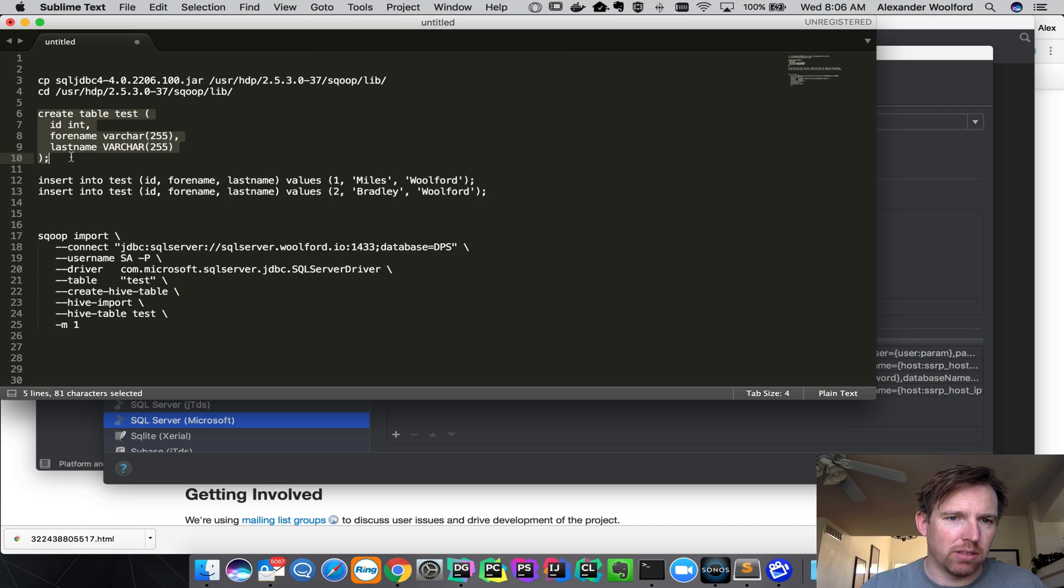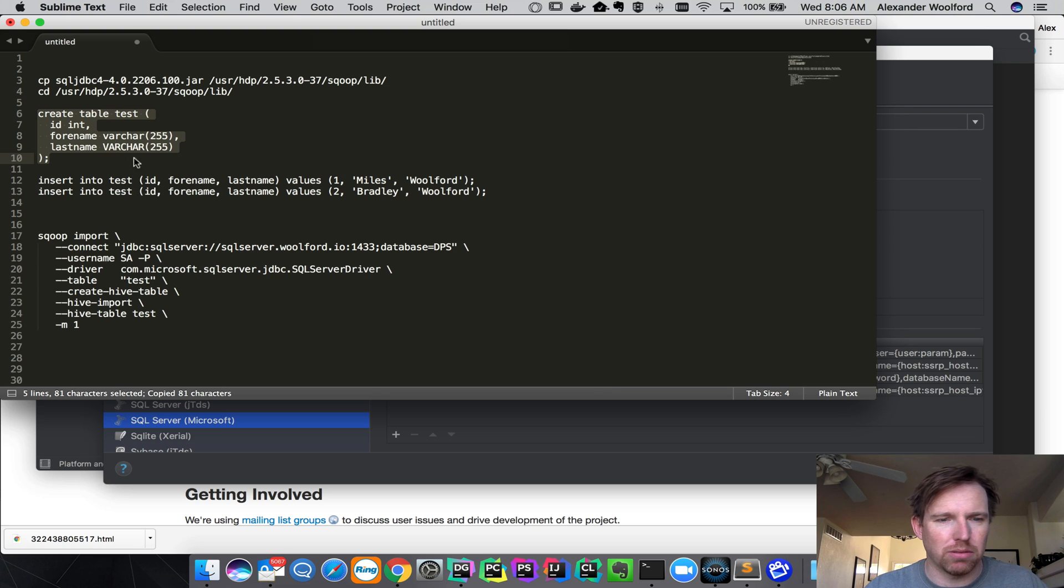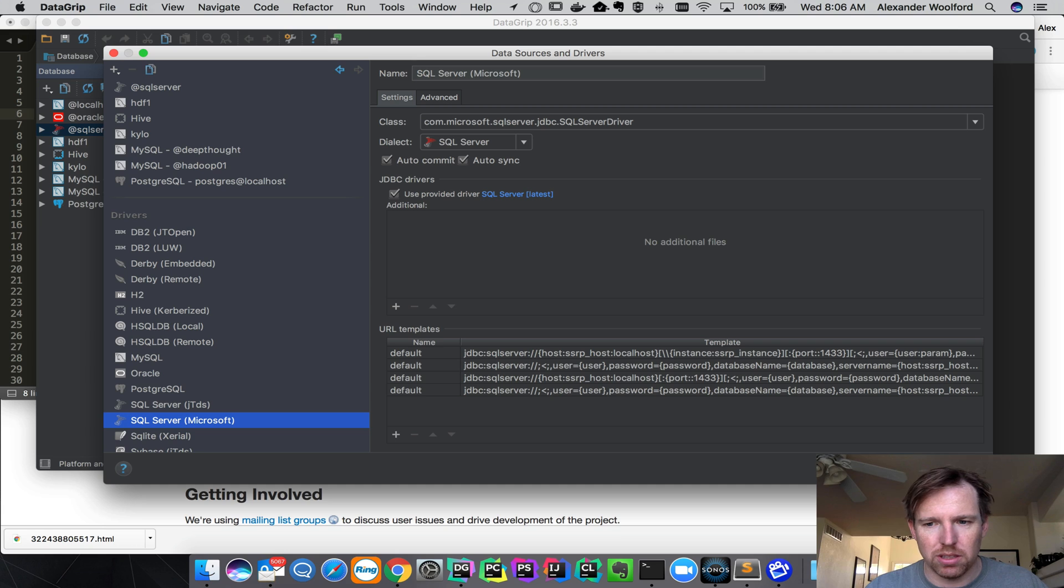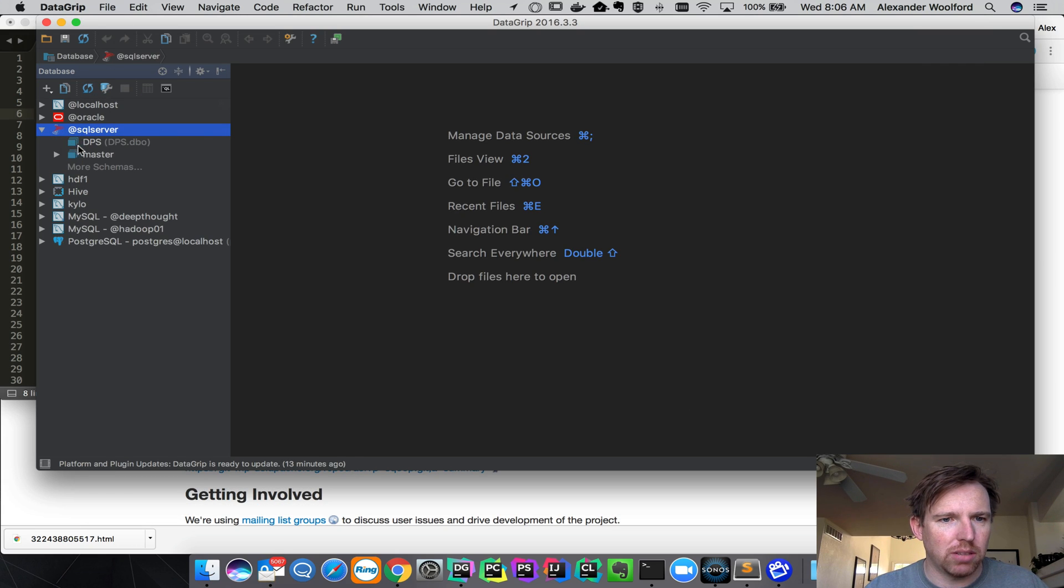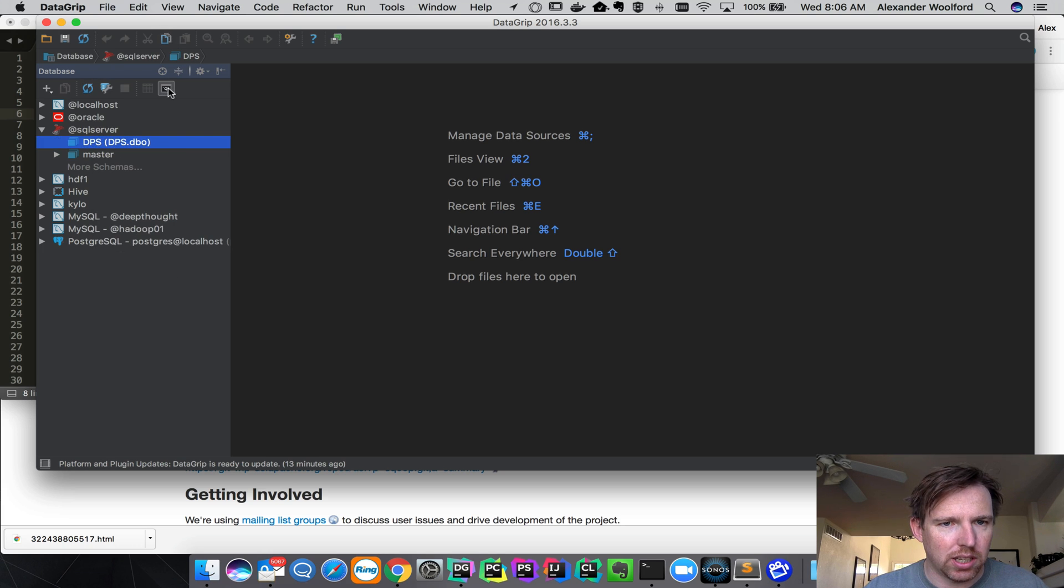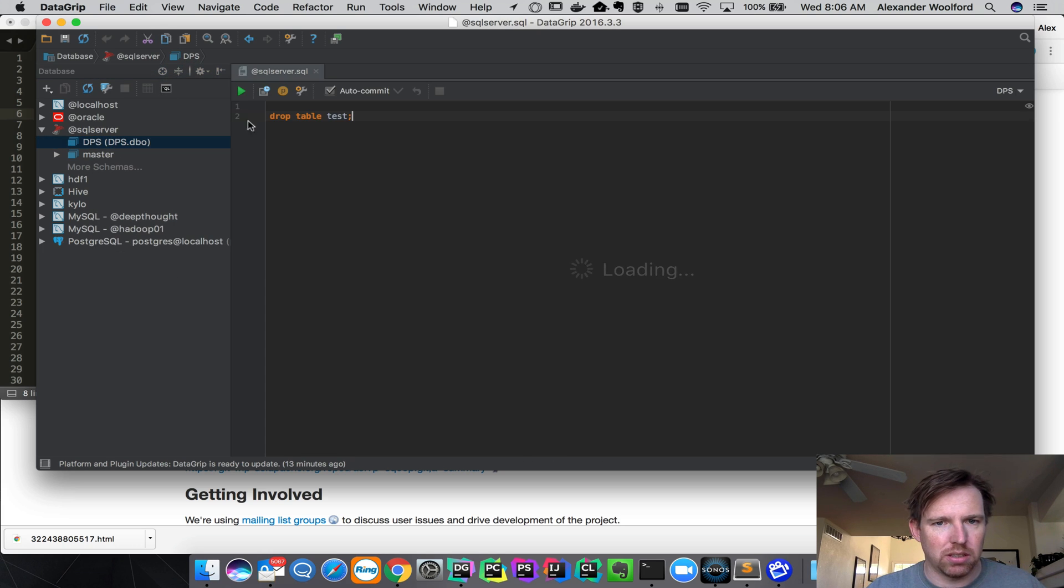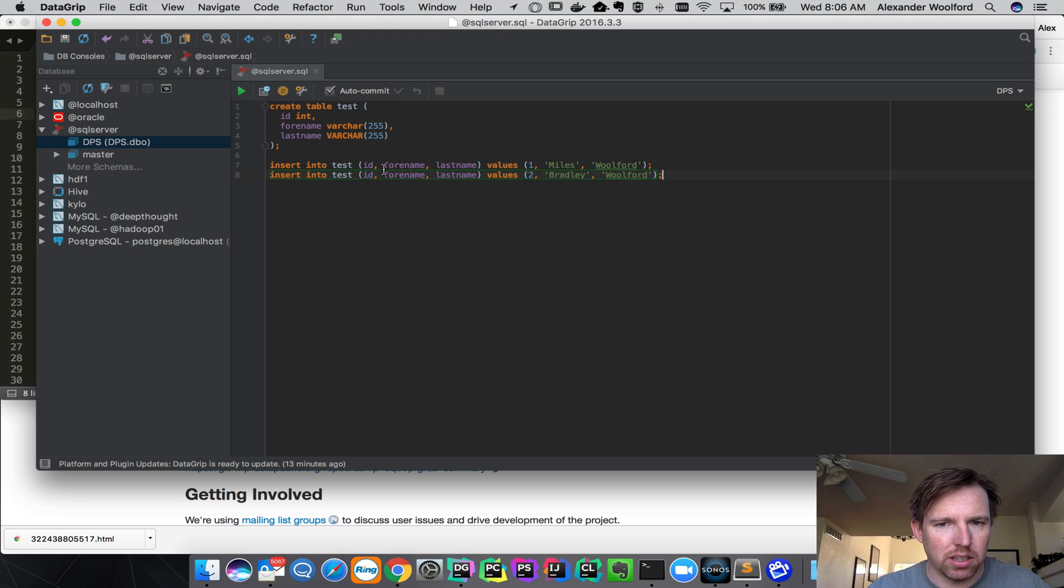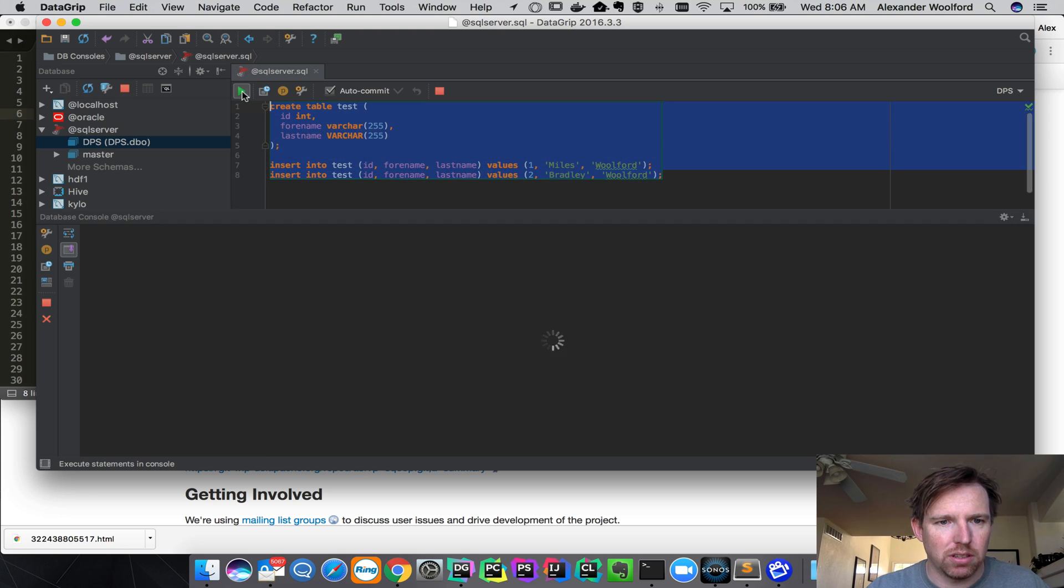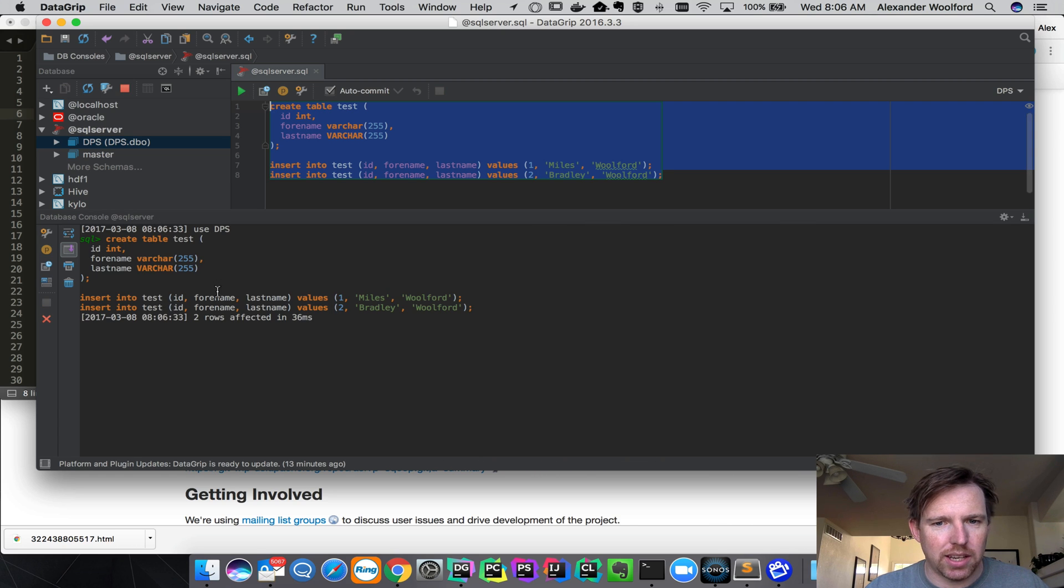What I'm going to do now is I'm going to create a table in SQL Server with just a couple of records just so you can see. I'm going to go to DataGrip here, log in to SQL Server, let's create a table here, create the table, insert a couple of records. Yeah, that ran successfully.